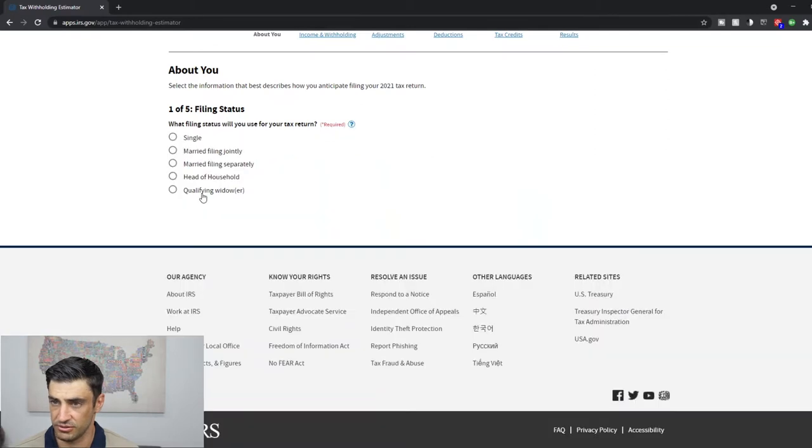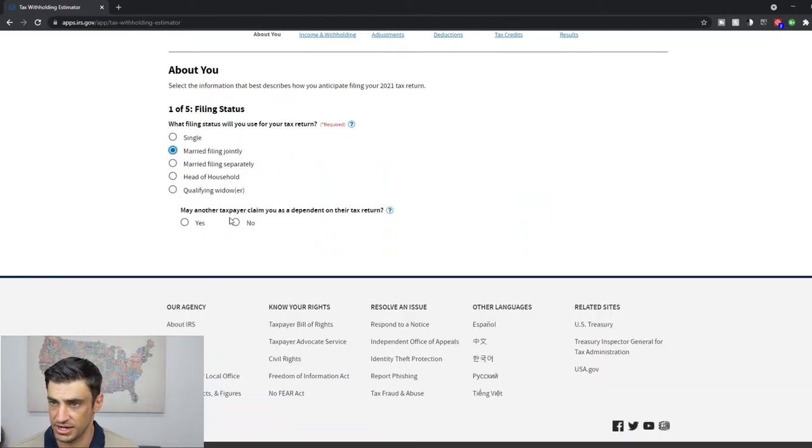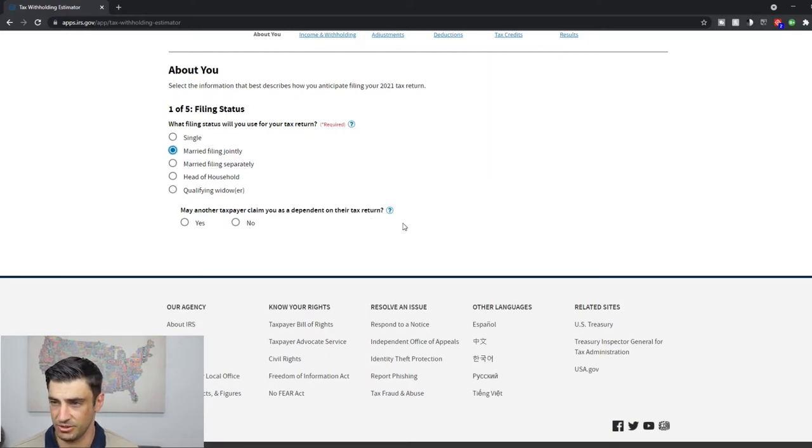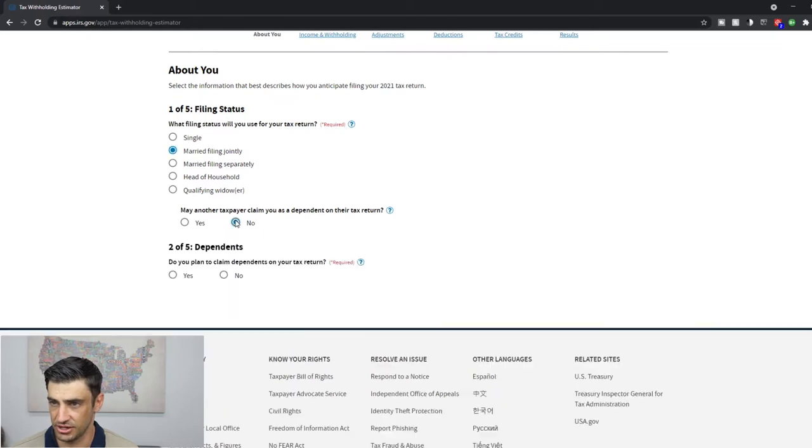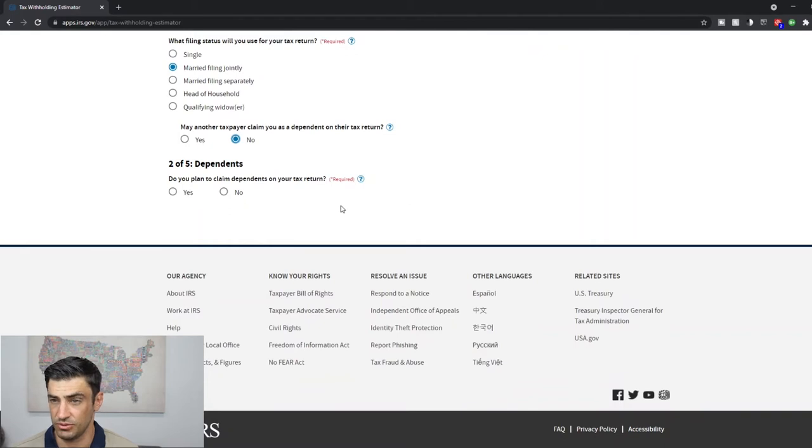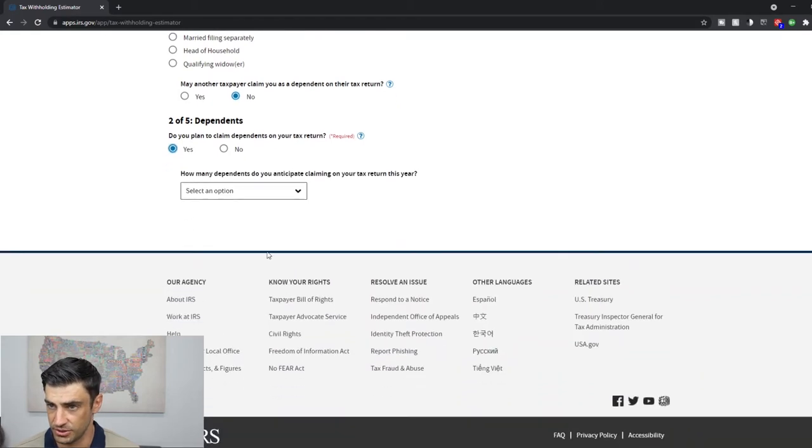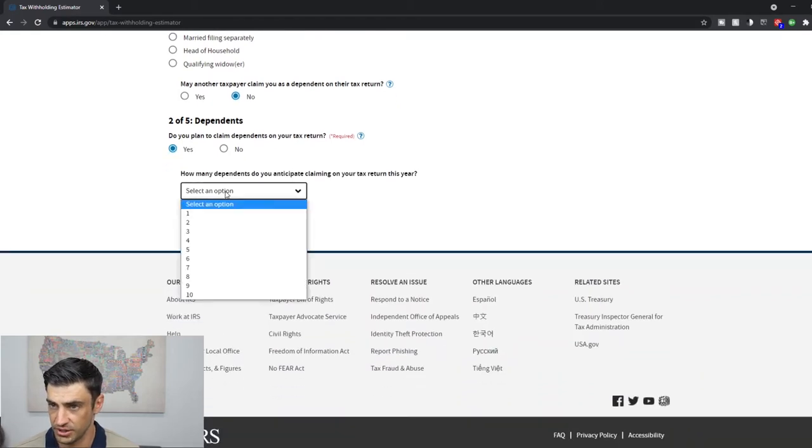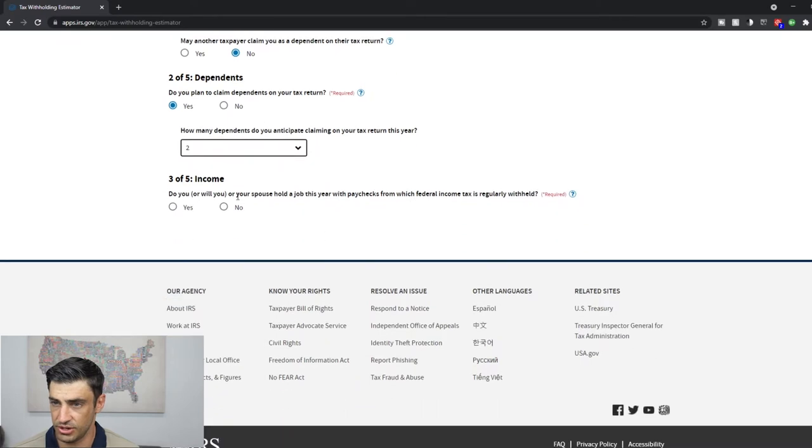Okay. So in our example, we're going to do married filing jointly though. May another taxpayer claim you as a dependent? If you're married, no one's claiming you as a dependent. Potentially, if you're single, that's really it. Okay. So we'll say no. That's most common. Do you plan to claim dependents on your return? We'll say, yeah, we got two kids here. So we'll put two on there. How many? Two.